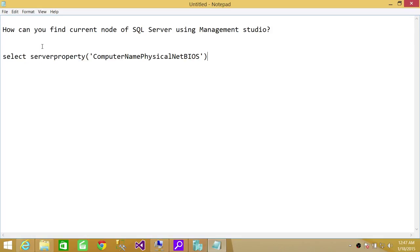So in this scenario we would like to know the current node, the current host name where SQL Server services are running.